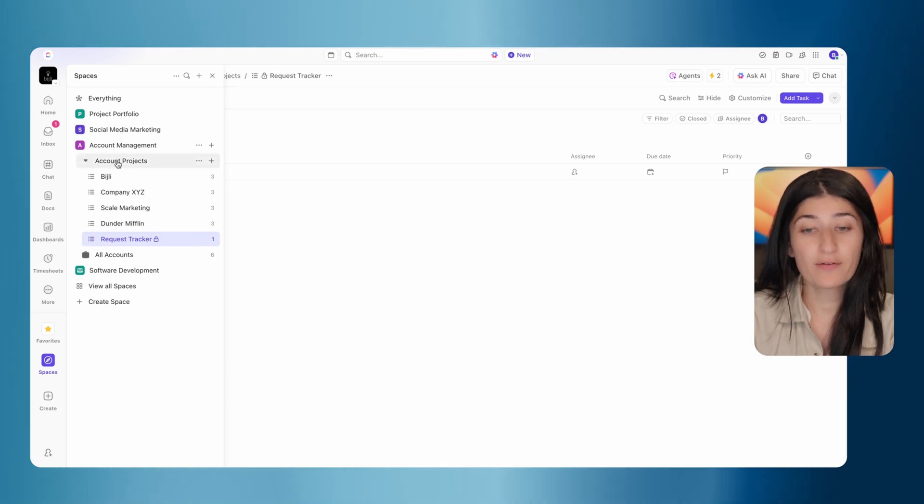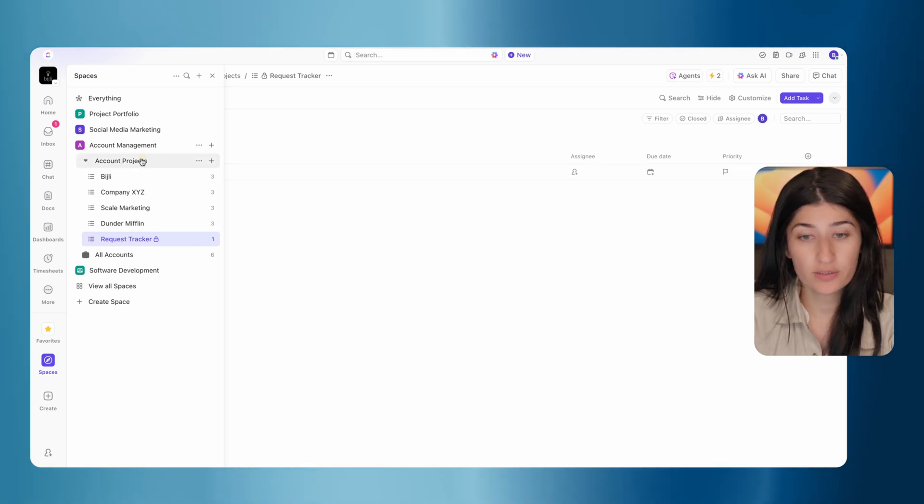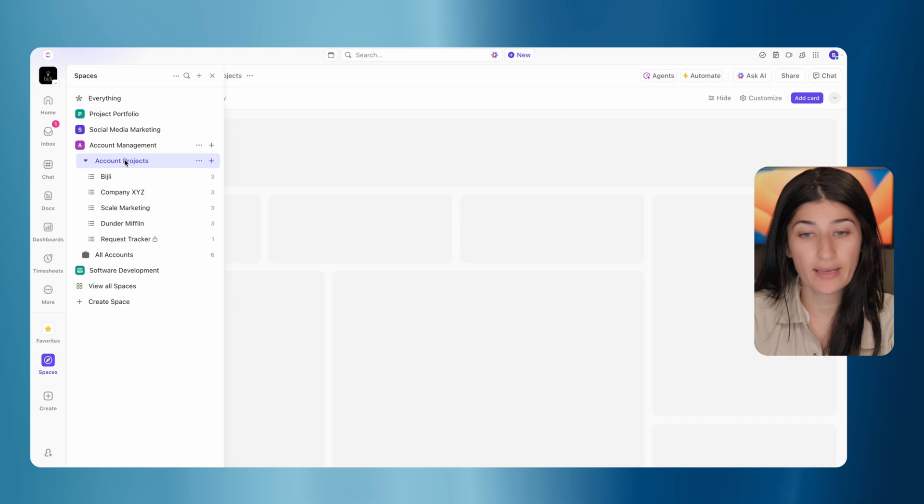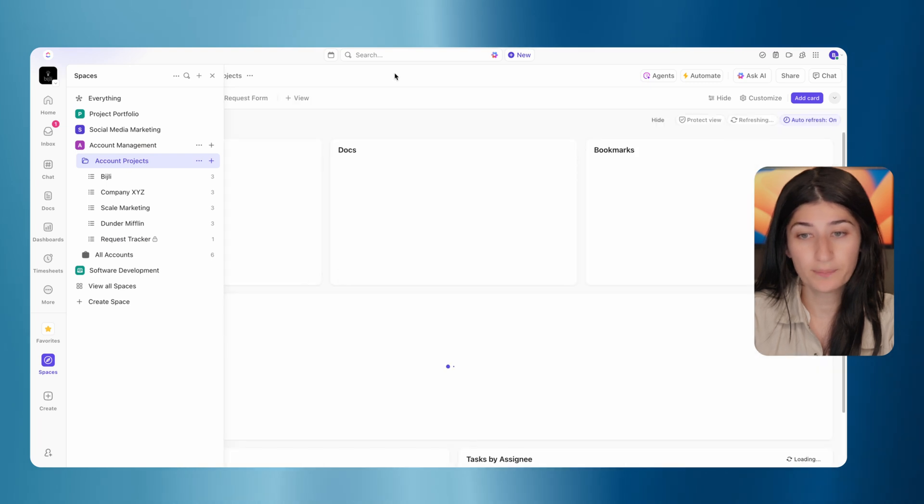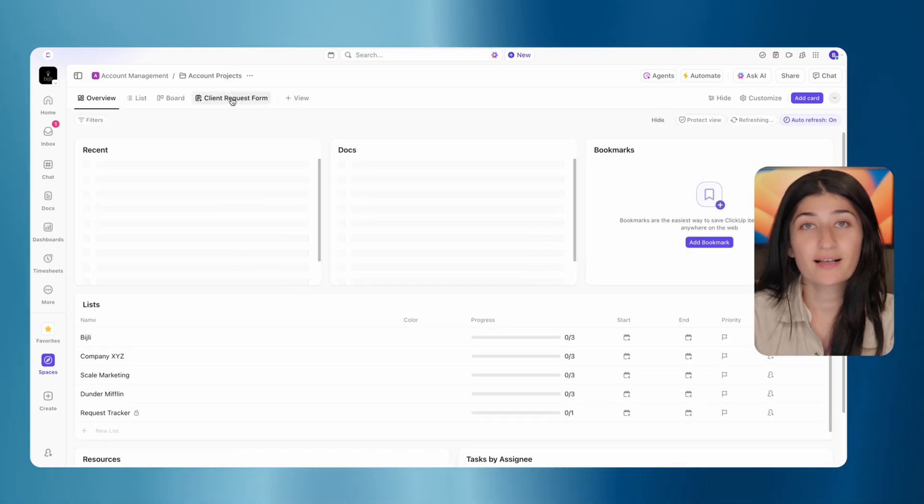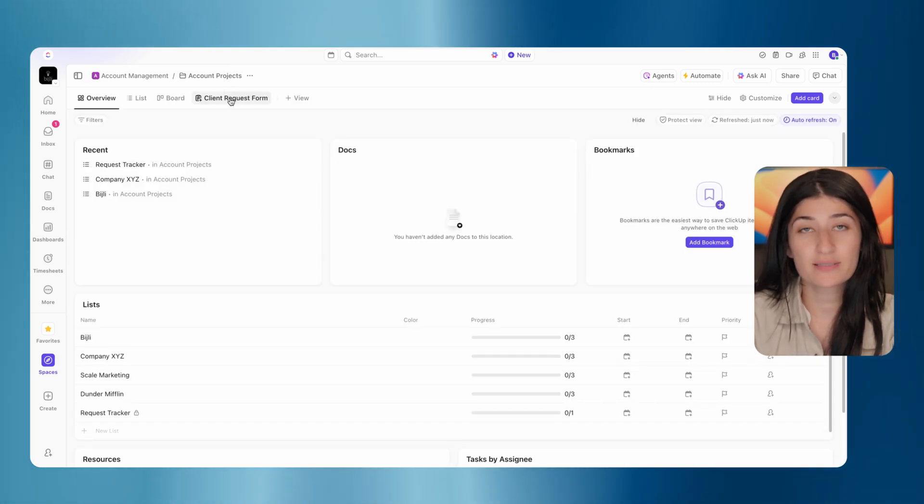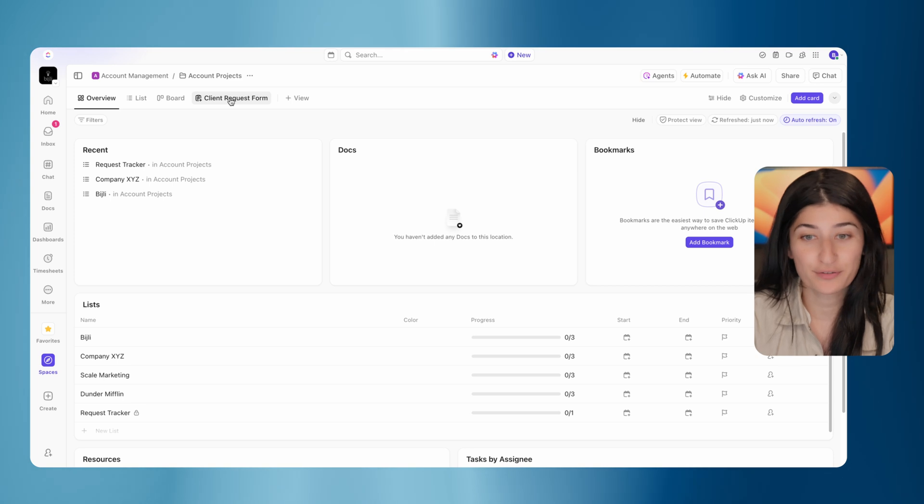I put my form under the account projects folder. So let's jump into the account projects folder. Here we can see the client request form, and this is where we'll see our secret for this solution.